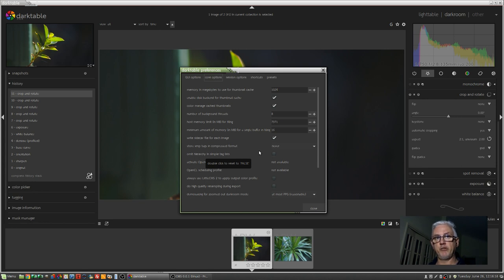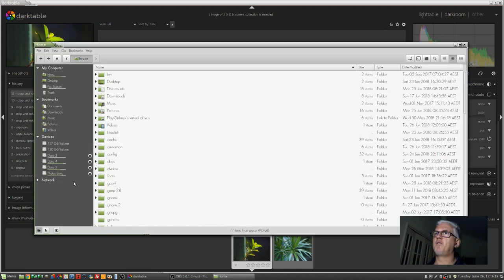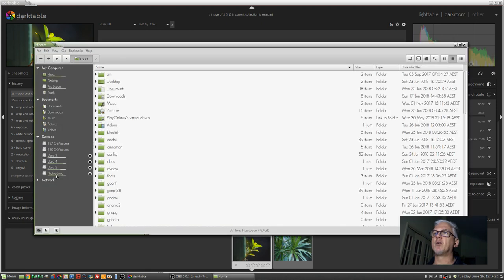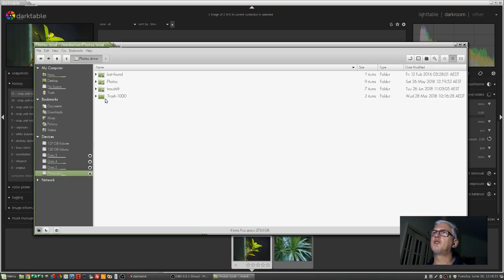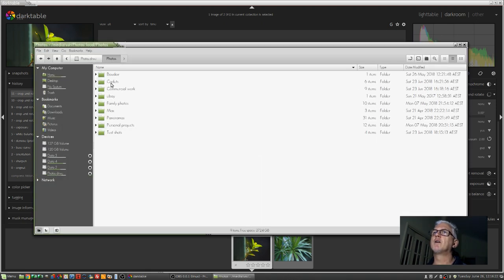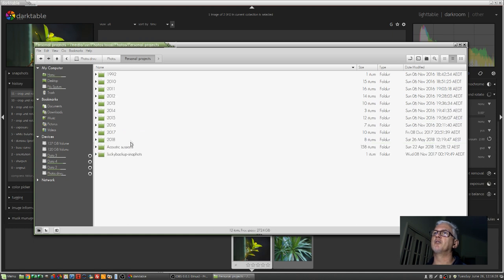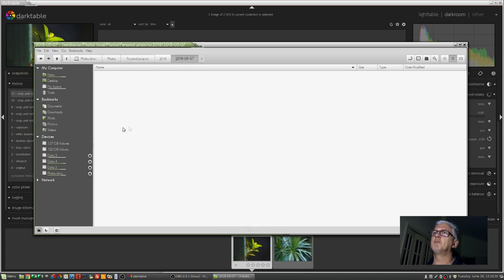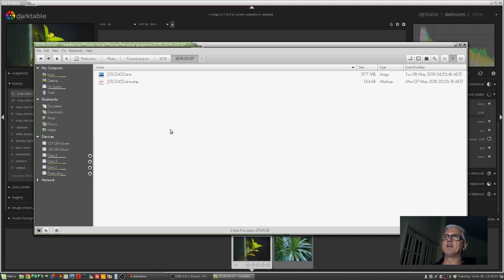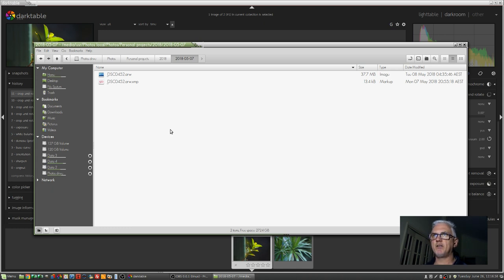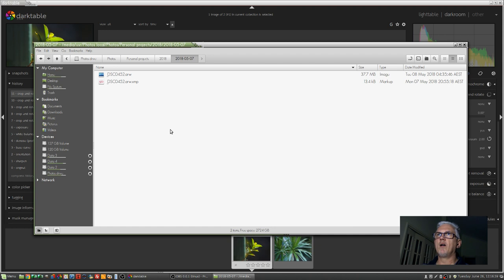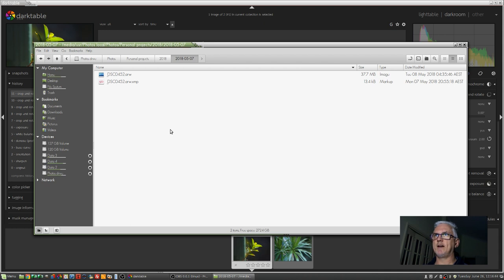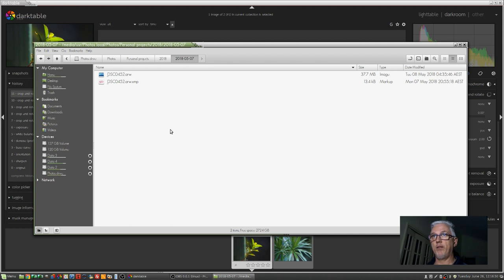Just as an example, I will bring up my file browser. I'll go to my photos drive, go photos, I don't know, let's just go personal projects, let's go 2018, let's go whatever was last. And there we can see a single image and beside it a file with the image name, the image extension and .xmp. And that's the file that Darktable has created for that particular raw file.